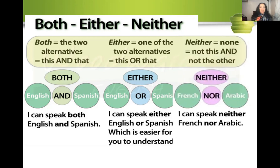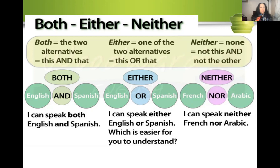Now we say neither with 'nor' — not this and not the other. For example, I can speak neither French nor Arabic. Could we say 'I can speak neither French, none Arabic'? No. The clue words are: neither is used with nor, either is used with or, and both is used with and.